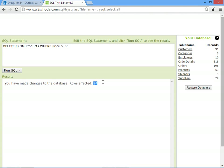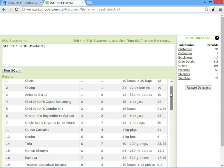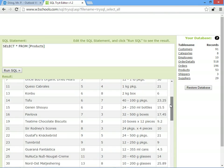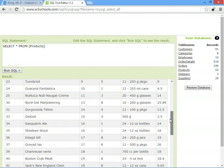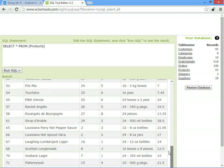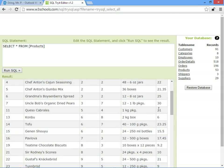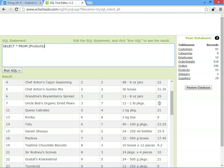And it's got rid of 24 products, so hopefully now we shouldn't see anything with a price of more than 30. There's something with a price of 30, so be careful. Remember that more than means actually greater than, not greater than or equal to.